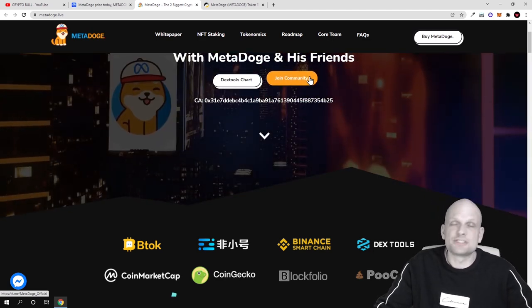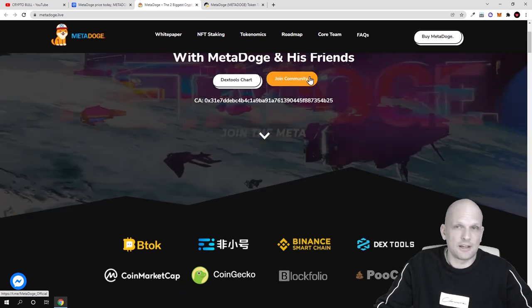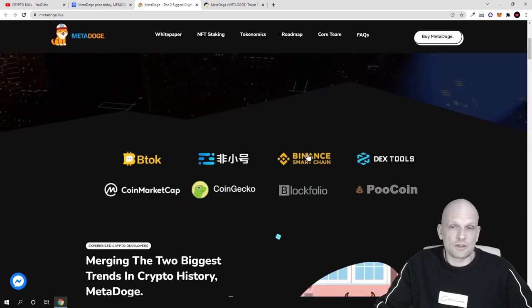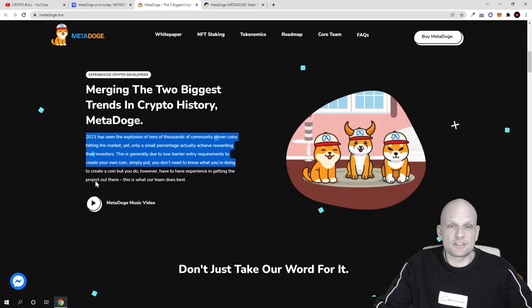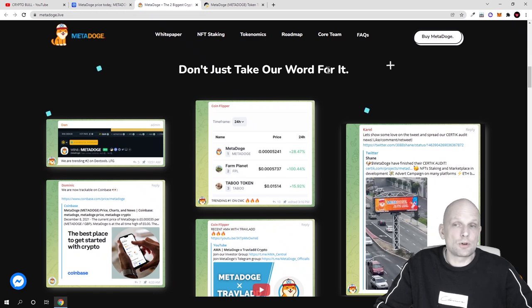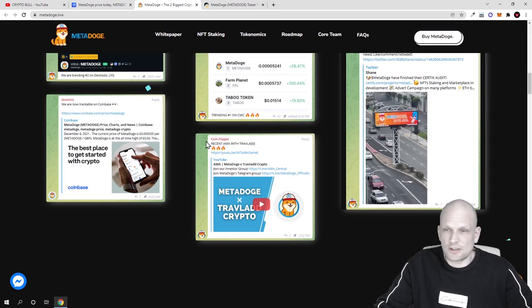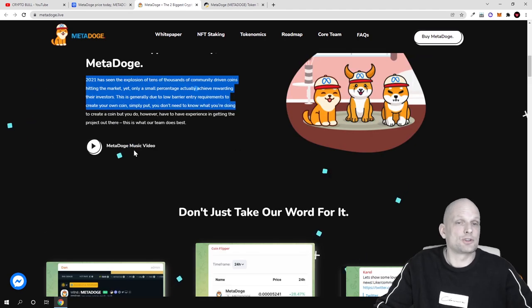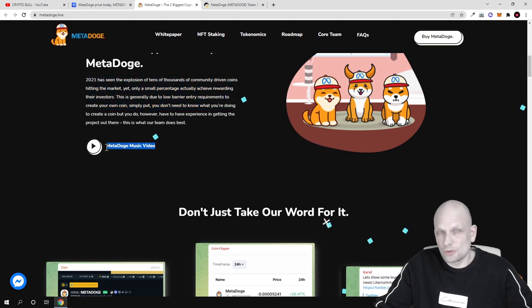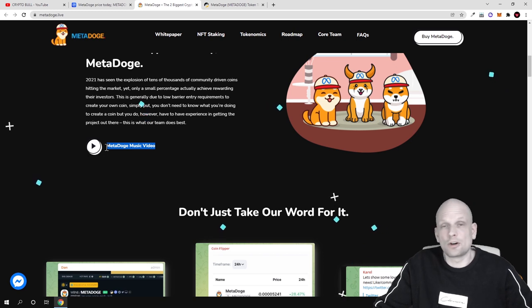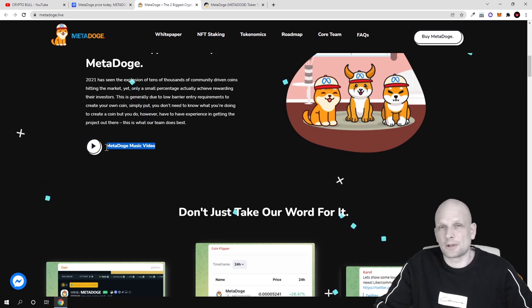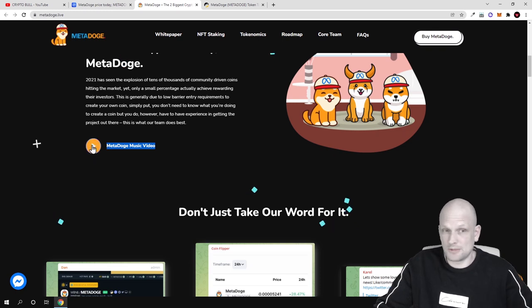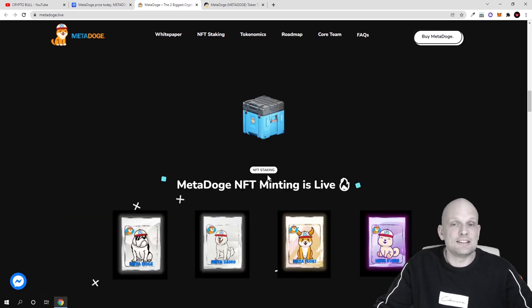This is already actually an NFT marketplace as you will see in a second, and you can find it on all these platforms if you are interested to do so. Here is don't just take our word for it. This means that this is already listed and talked about on different platforms which you can find also links. By the way, this also has a MetaDoge music video you can watch it here. I will not be playing it as it is on YouTube and YouTube is banning or putting copyright strikes on my videos if I'm playing other YouTube videos on my channel.